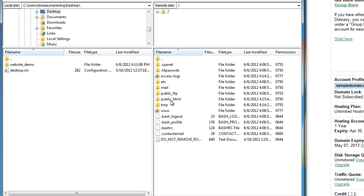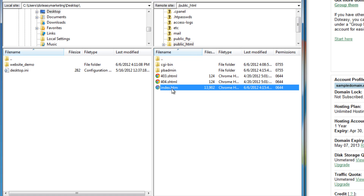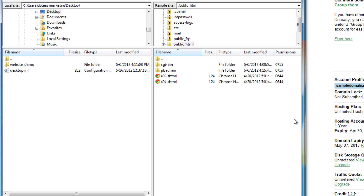In order for your website to be accessible to the public, you want to upload the files into the public_html folder. Double click on that. We're going to remove the index page that .easy has created for us and replace it with the one we created, to ensure your website displays properly. Let's delete that and click Yes.